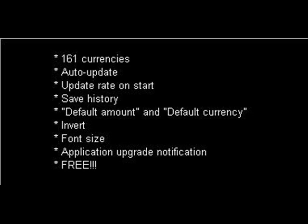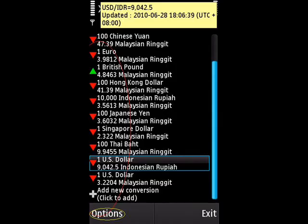Application upgrade notification: you get the newest version fresh from the oven. And best of all, it is free for life.